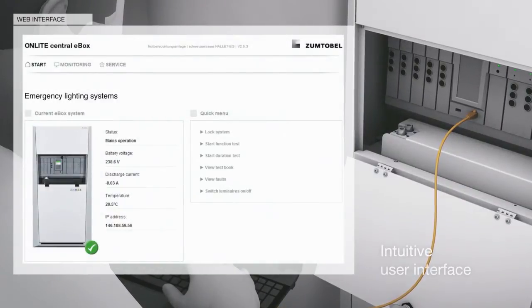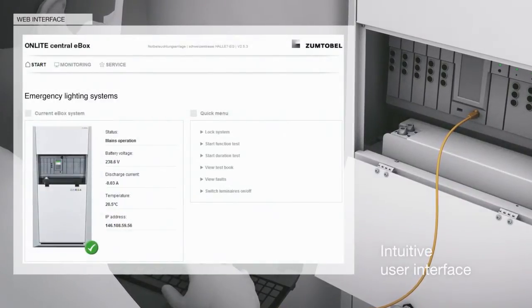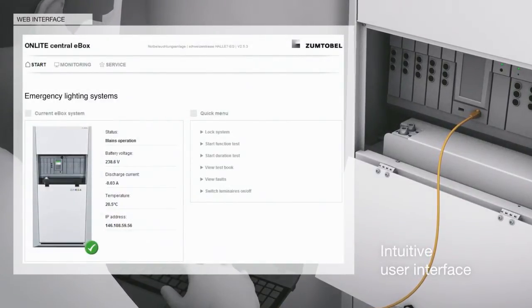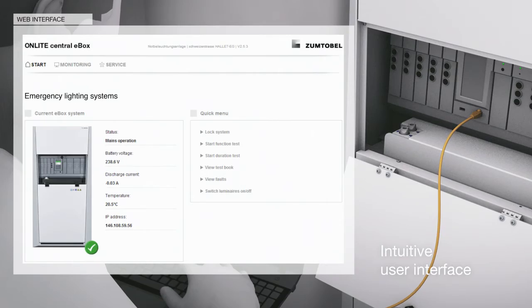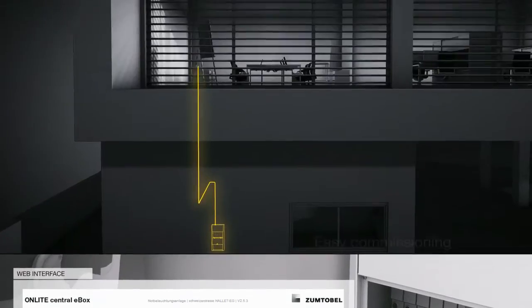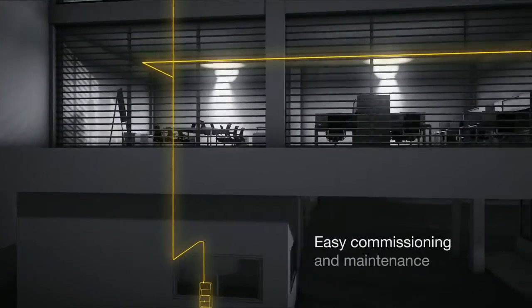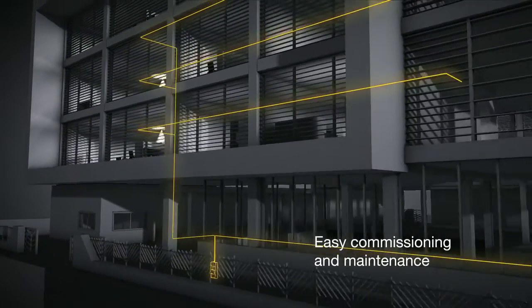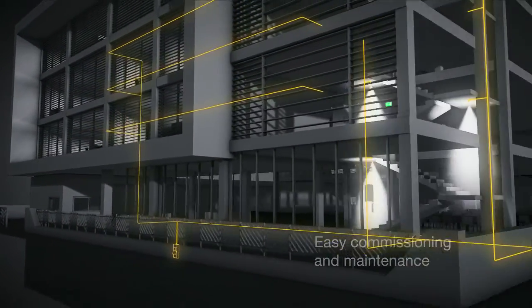Intuitive user interfaces aid commissioning and allow for quick and easy access for continuous maintenance on-site or online.